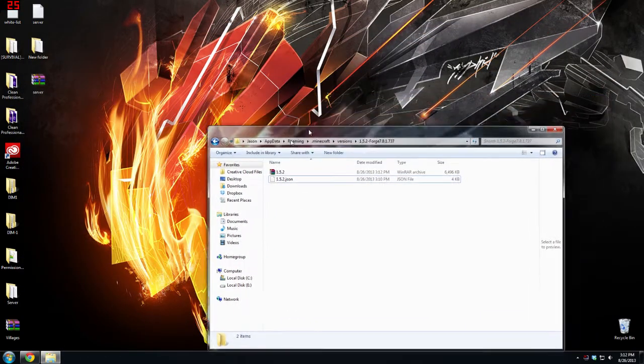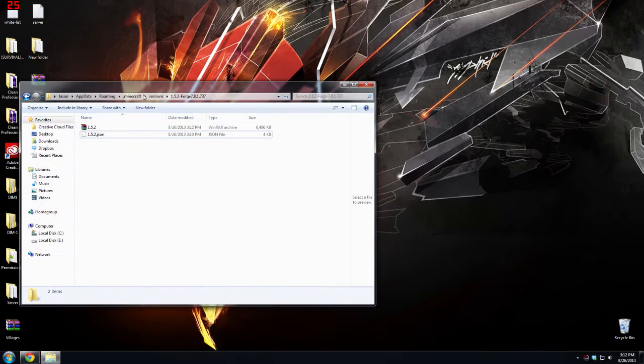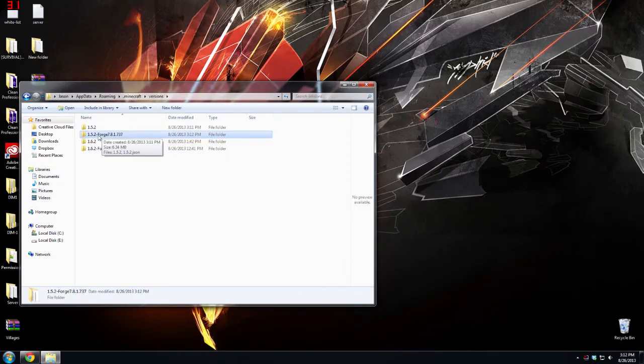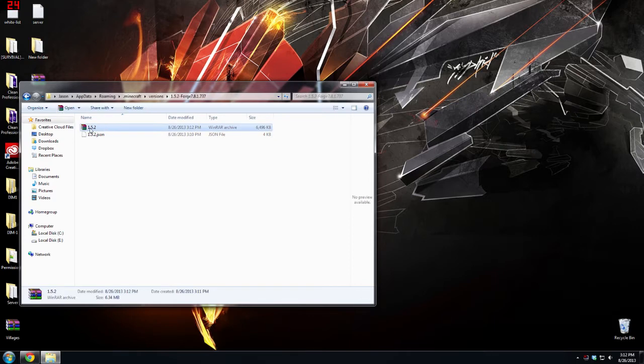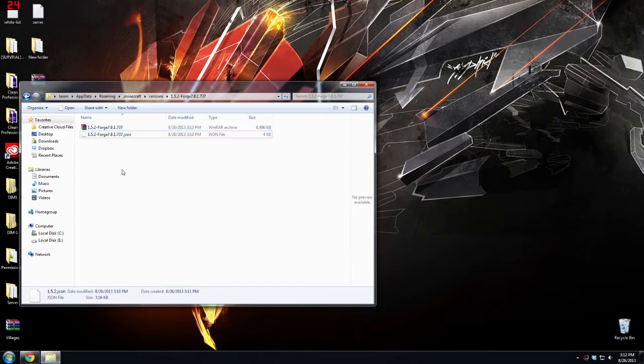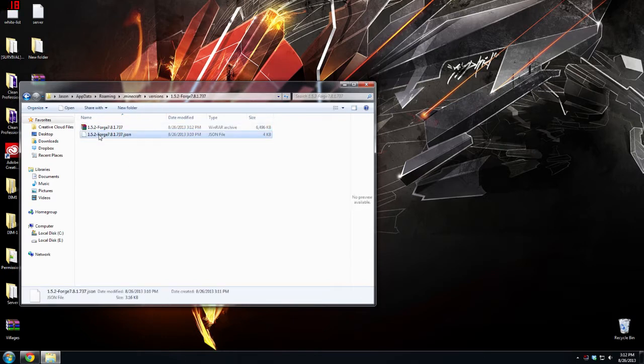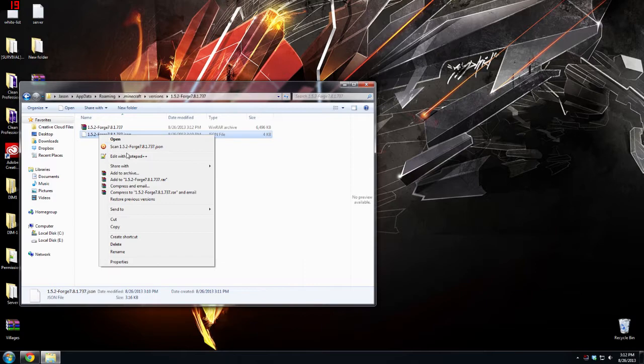Now you have Minecraft Forge installed. Exit out of that and now go back to this folder. Don't leave this just yet. So now I'm going to just copy this, hit ctrl C or just rename it and copy it. Now you're going to rename both these files.